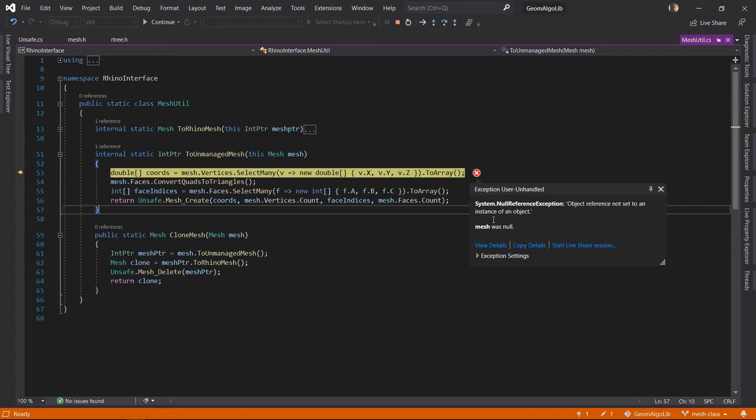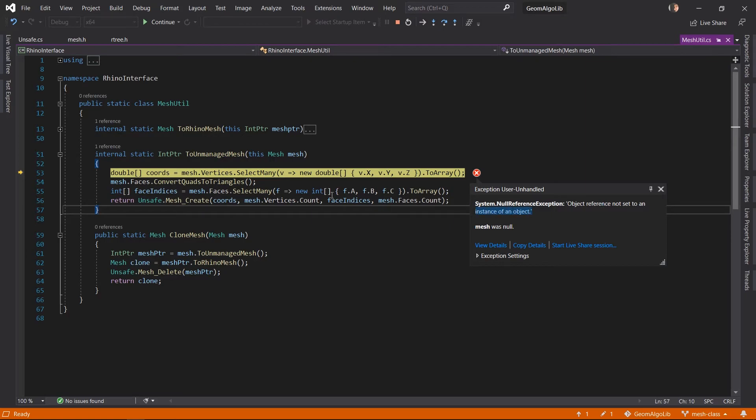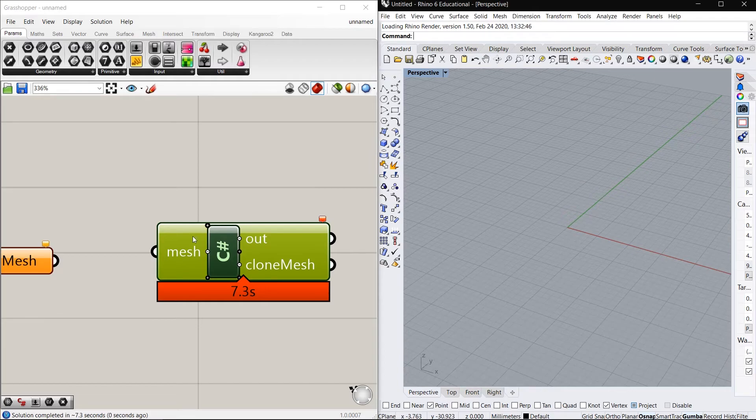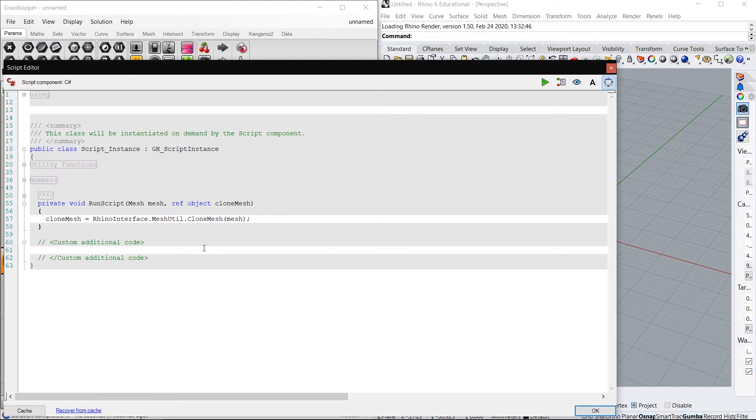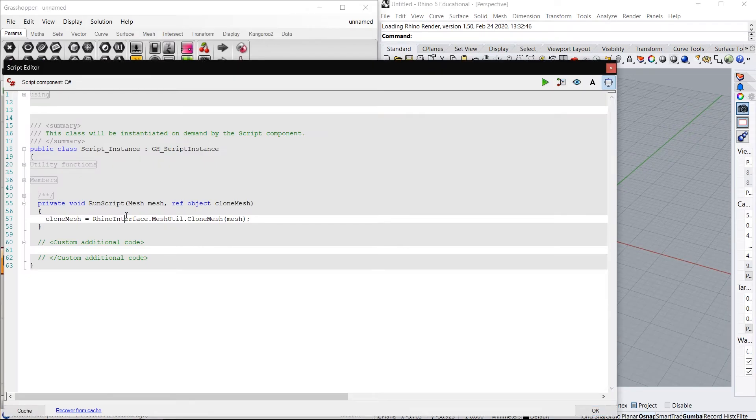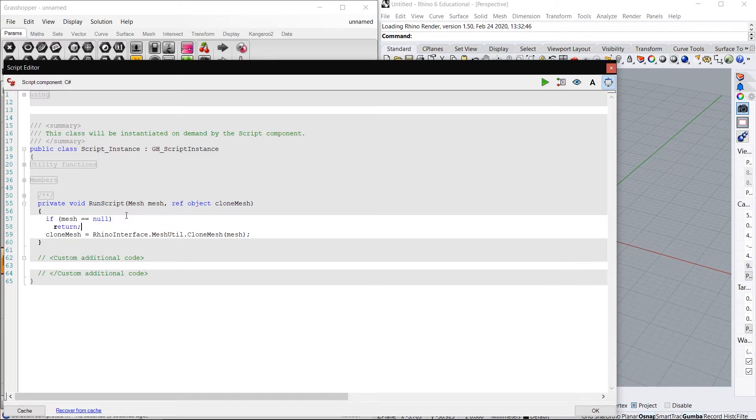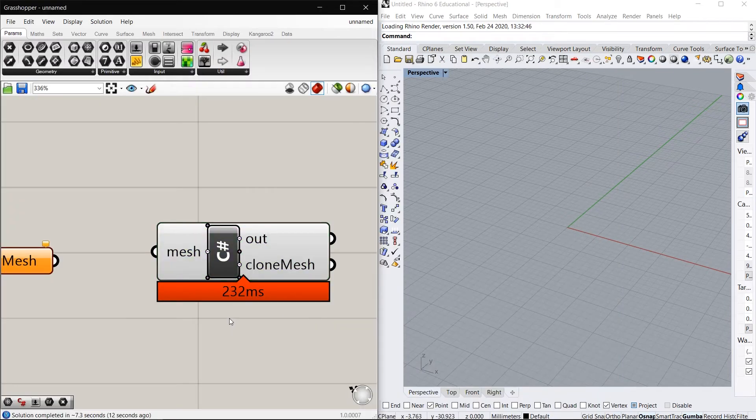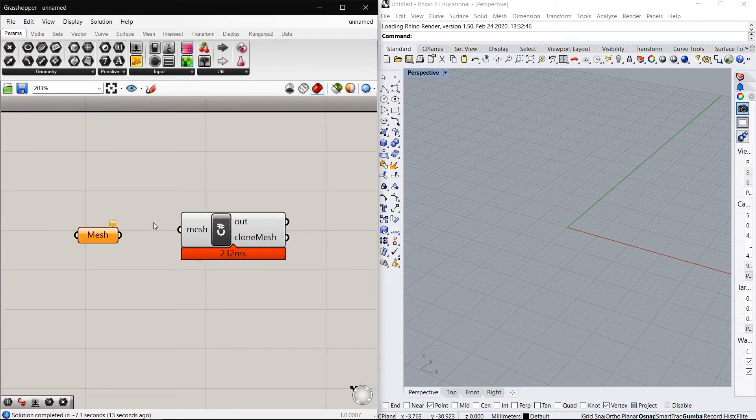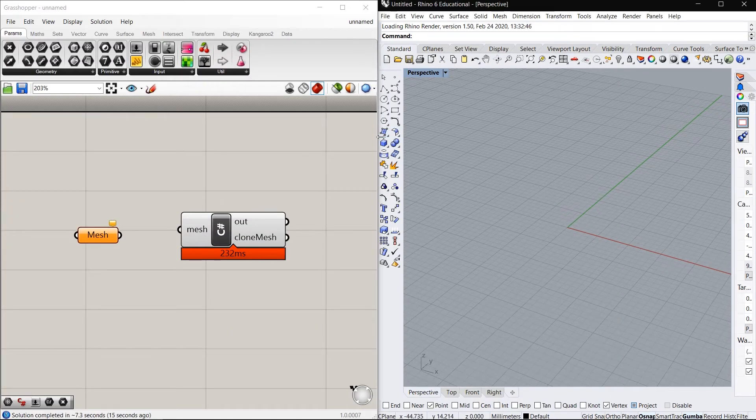Well, we get a null reference exception because we didn't actually pass any mesh to this script component. Maybe it's a good idea to do this check before: if mesh is null, return. So that we don't get this exception all the time.